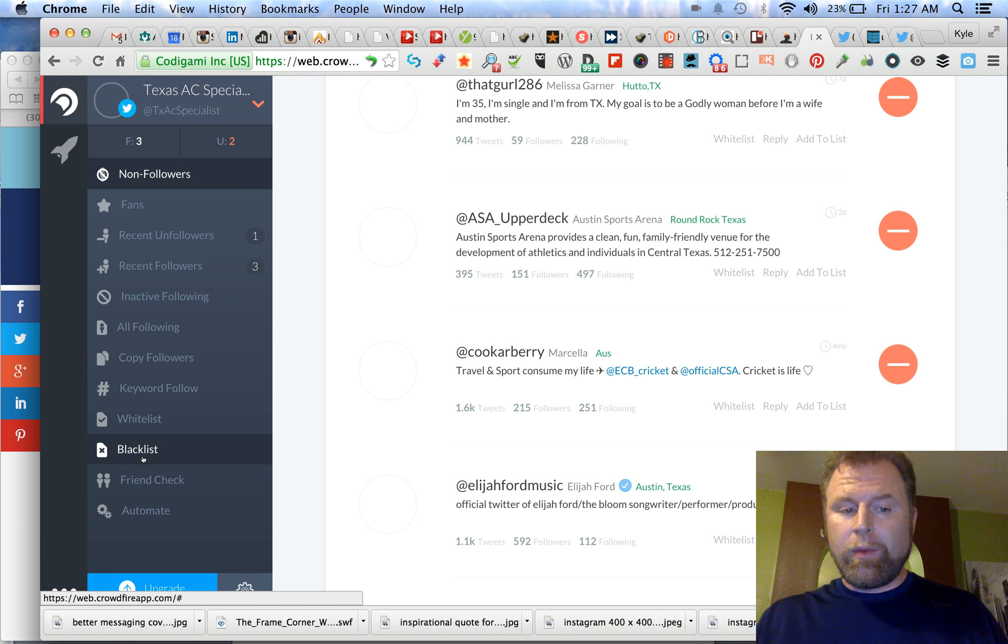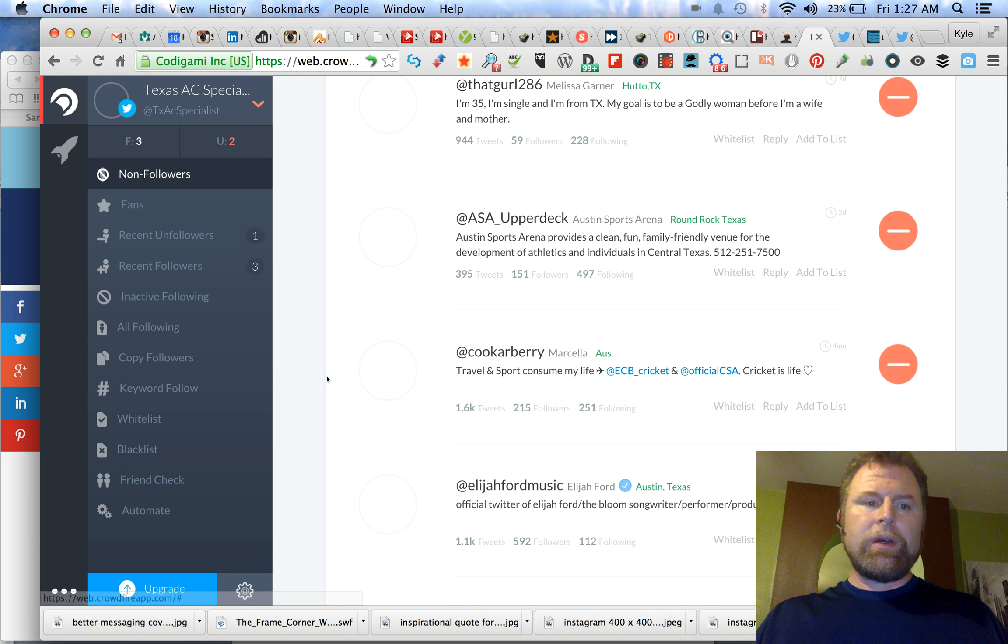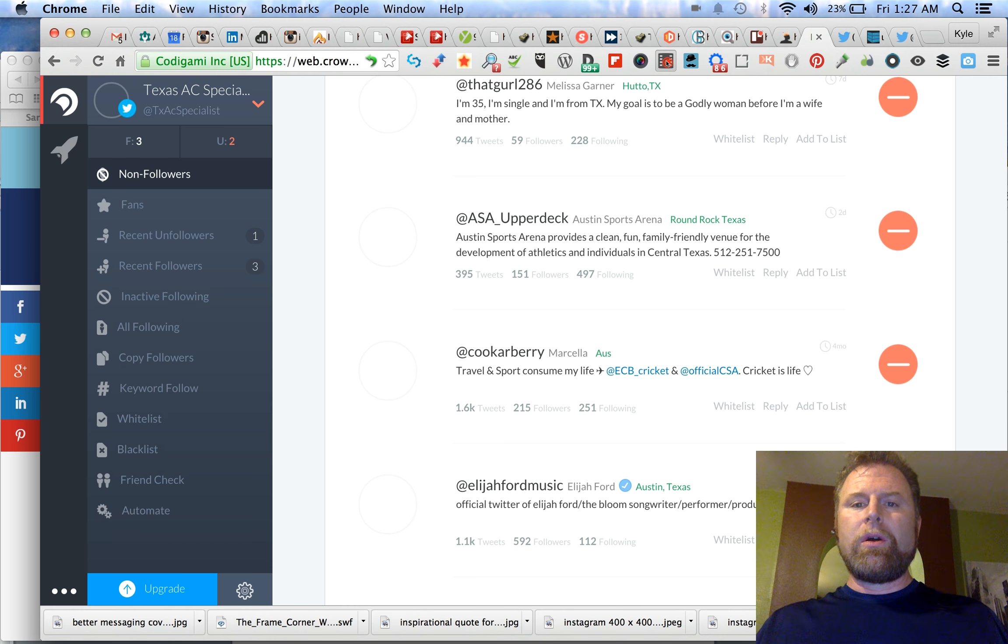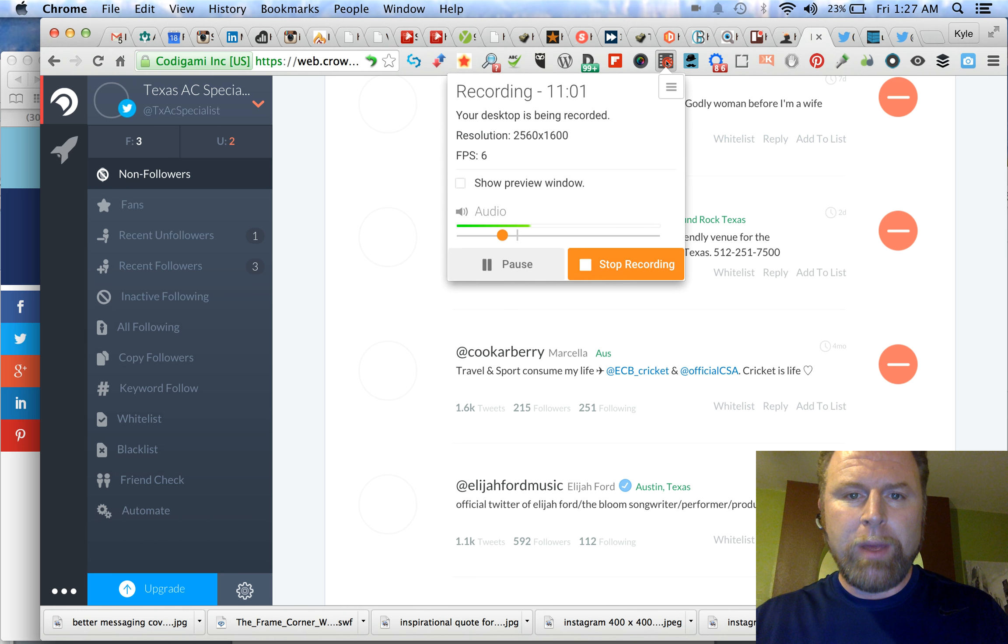So hopefully this gives you a sense. This is all in the free version. You can see here it's prompting me to upgrade because I have not upgraded. This is all in the free version. Really great tool for Twitter. Hope this helps. This is actually longer than I planned it to be, but I hope it helps.